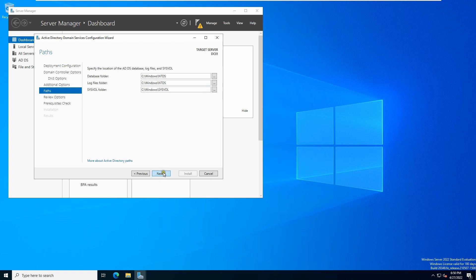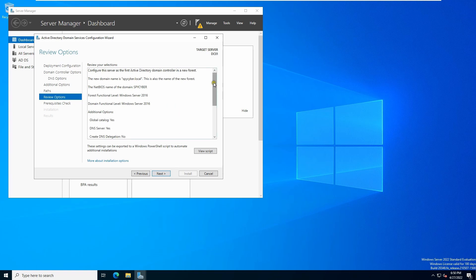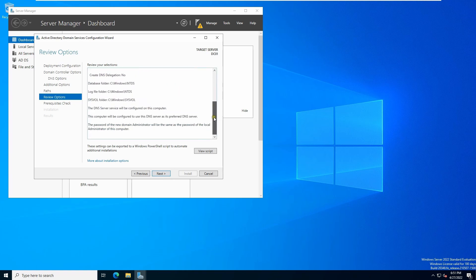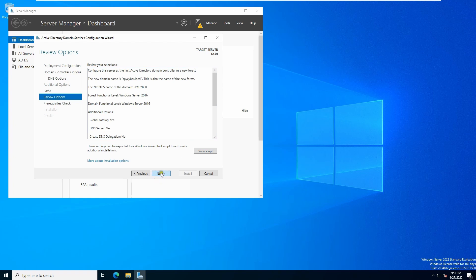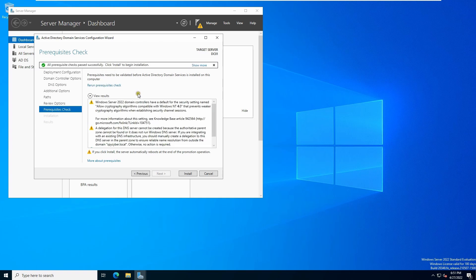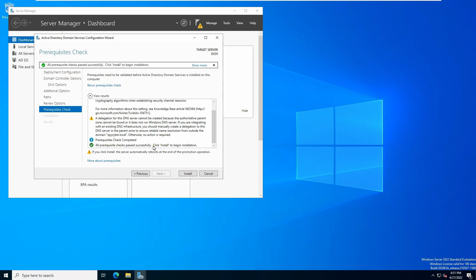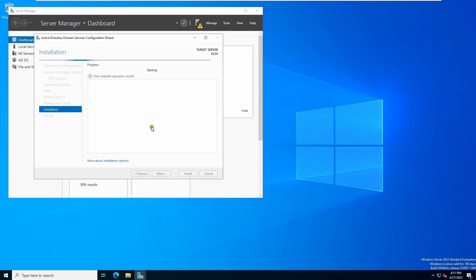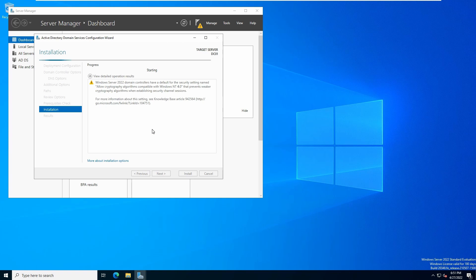Click Next, then review everything you configured. Once you are satisfied, click Next — it will say you are ready to install. Click Install and it will start the installation process.